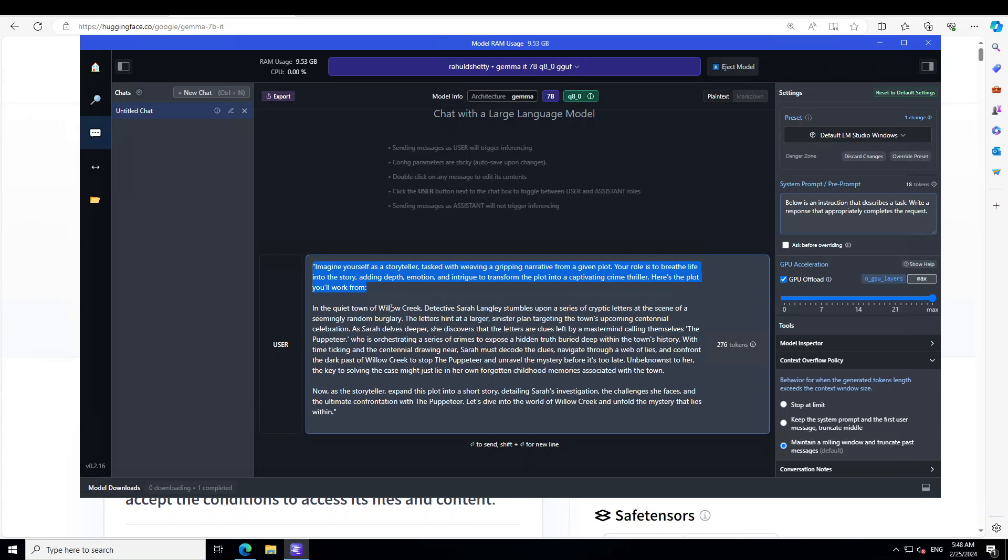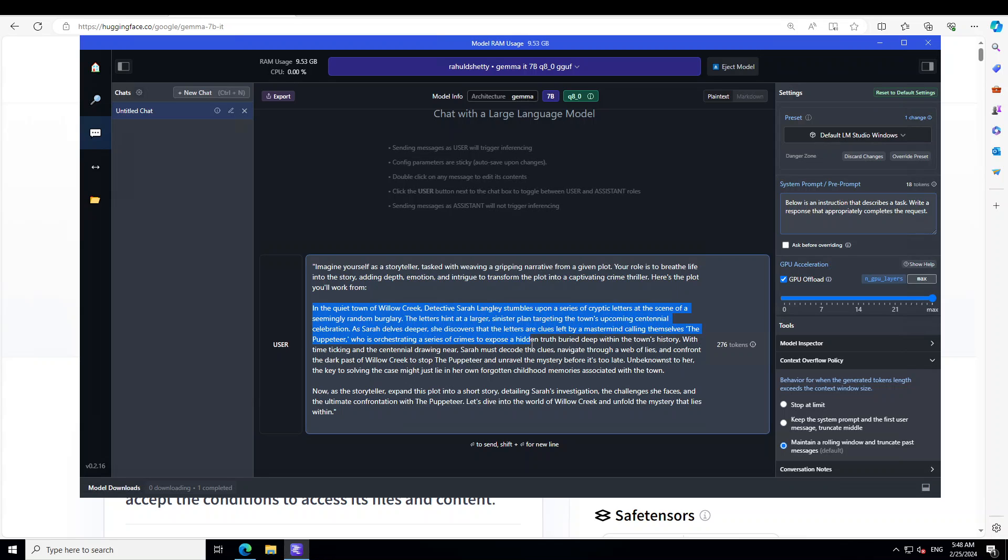Here is the plot you'll work from: In the quiet town of Willow Creek, detective Sarah Langley stumbles upon a series of cryptic letters at the scene of a seemingly random burglary and the letters hint at a larger sinister plan targeting the town's upcoming centennial celebration. And now as a storyteller expand this plot into a short story detailing. There you go.